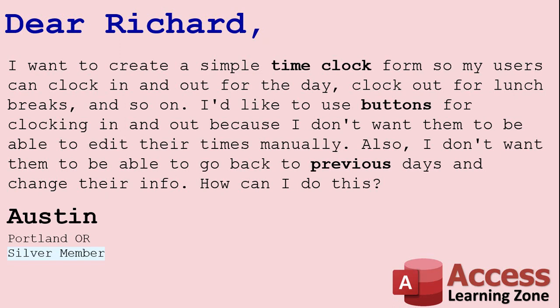I'd like to use buttons for clocking in and out because I don't want them to be able to edit their times manually. Also, I don't want them to be able to go back to previous days and change their info. How can I do this?